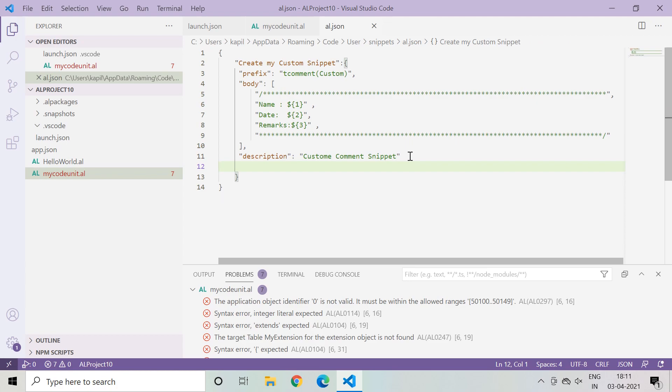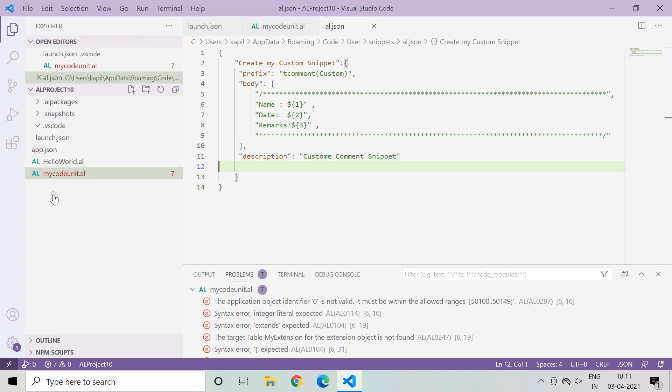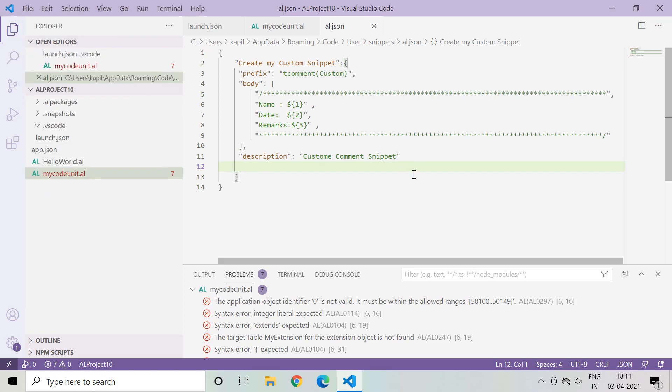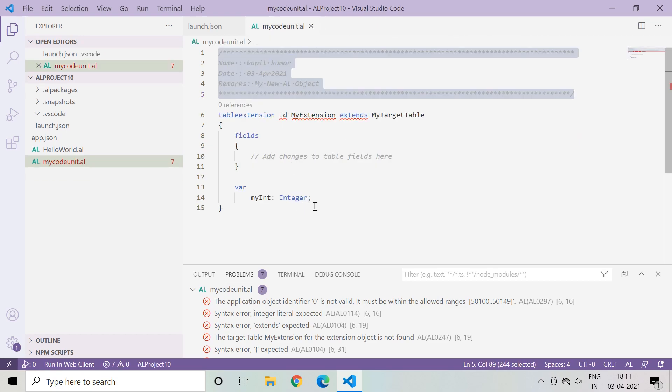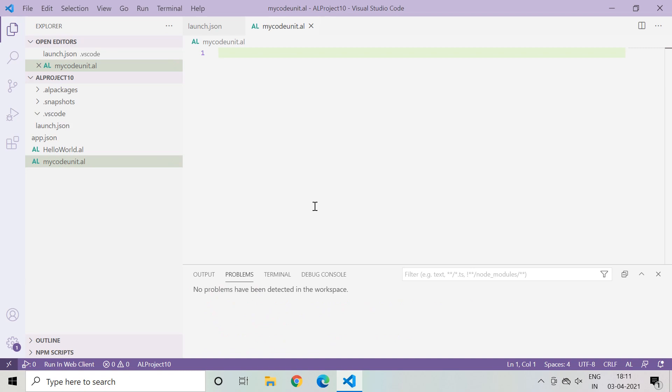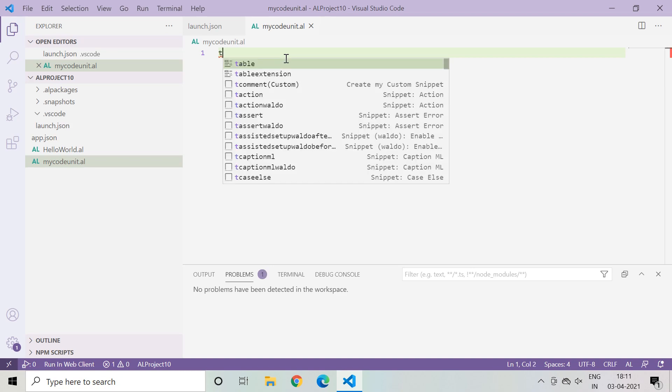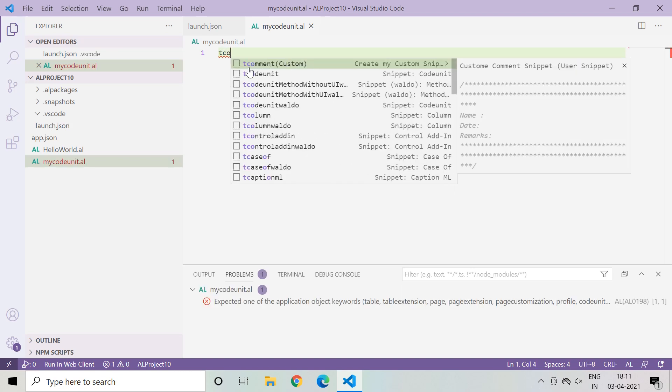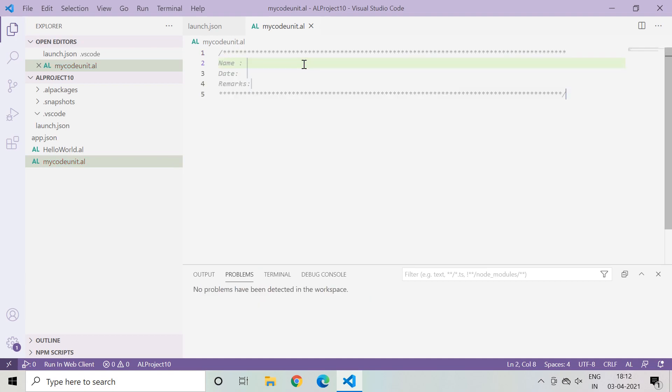My code is completed and I've just finished up writing my first custom snippet. Now the next part is we have to save this. Go to File, press Auto Save. Now just close this file and let me delete everything here. Now whenever you add any new file which is pertained to the .al file, when you start typing tcomment and see, your custom snippet is showing here or available. Just click on it and you can see automatically that complete line is available and you don't need to write manually every time for every file all these lines again and again.